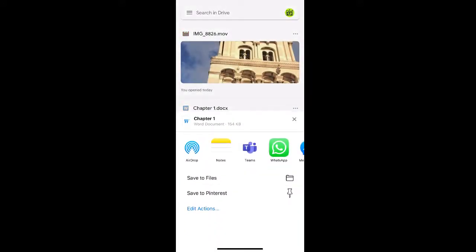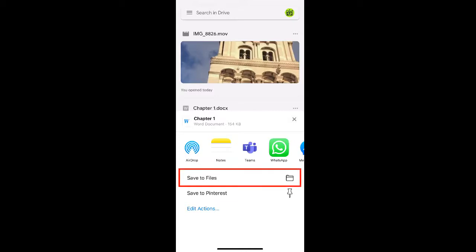Here you'll see various apps that are compatible with the file that you have. For example, ours is a Word file so we have notes and teams that we can share and copy the file to. However, there's the option to save to files which we're going to select.